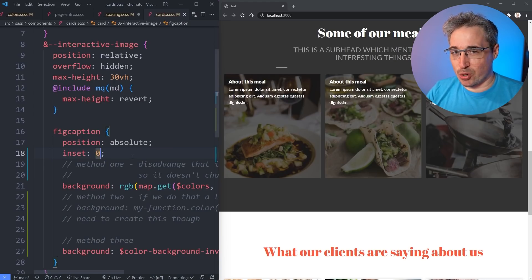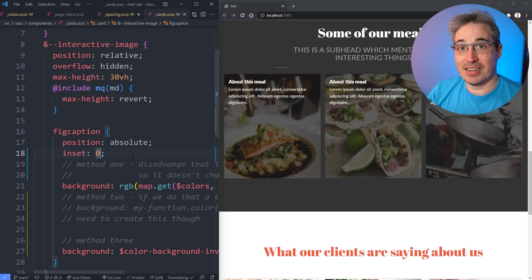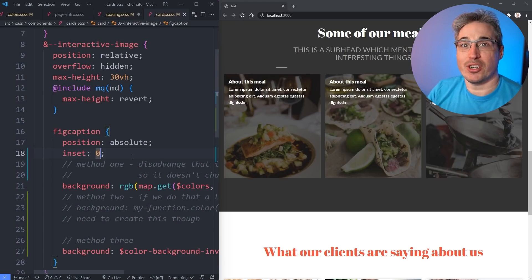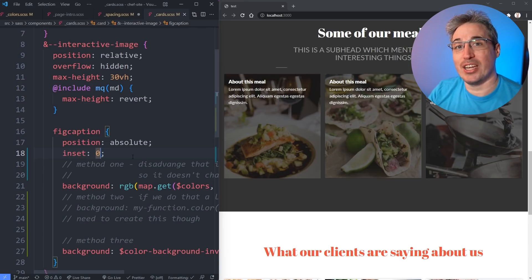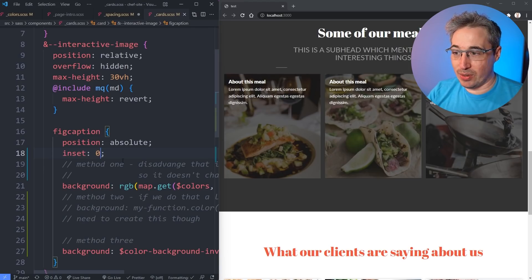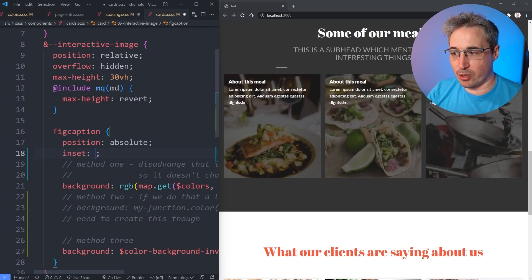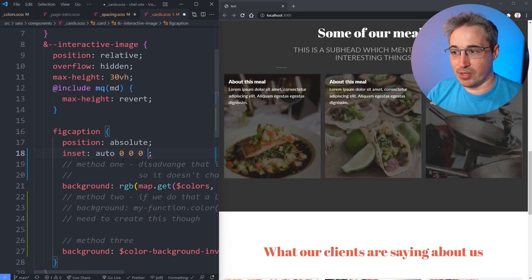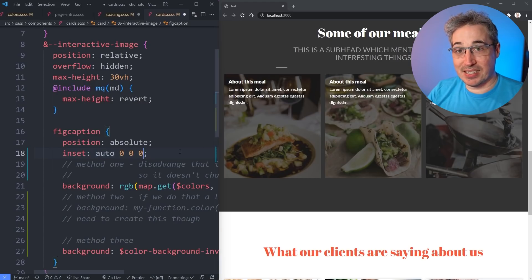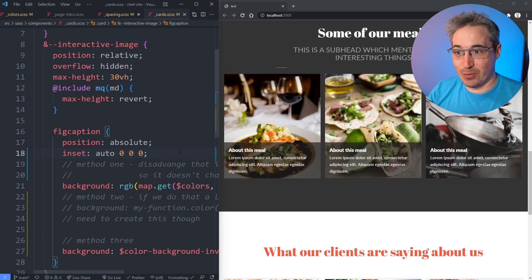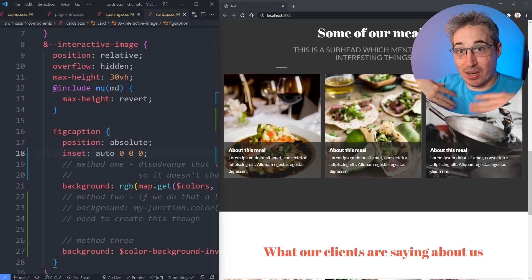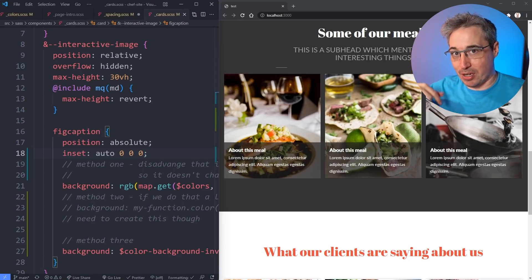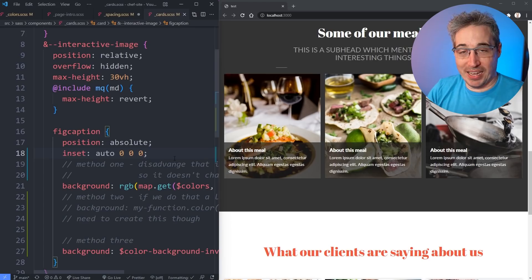What's interesting with the inset shorthand is it's the only shorthand that allows you to explicitly omit properties. With inset you can do that by using the auto keyword. I'll do auto for the top and then zero zero zero and the auto in this case is as if I didn't declare it at all. If we do that it goes back to how I have it because I'm not declaring the top but I am declaring the bottom right and left.